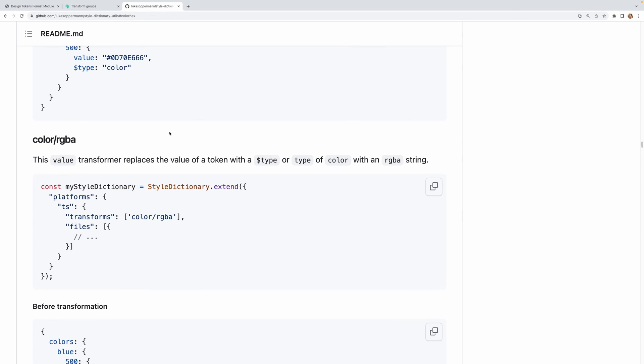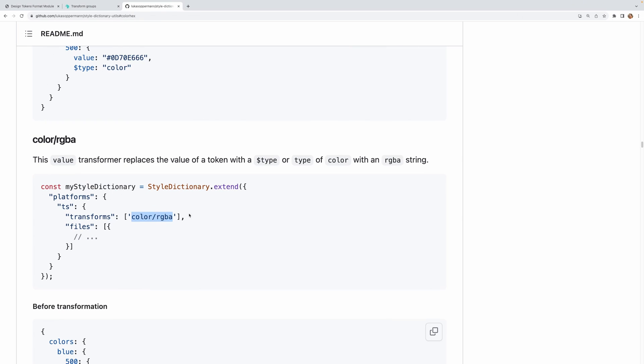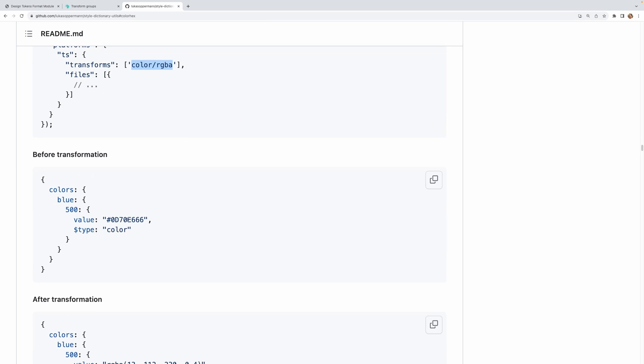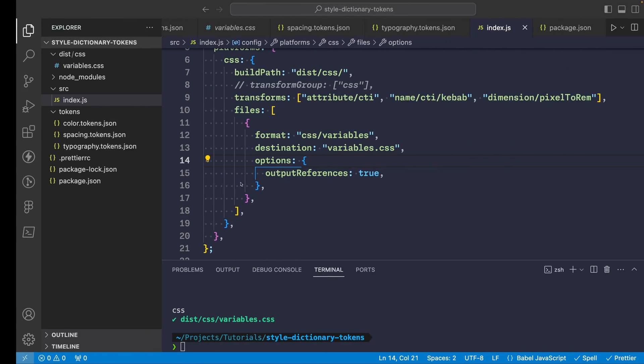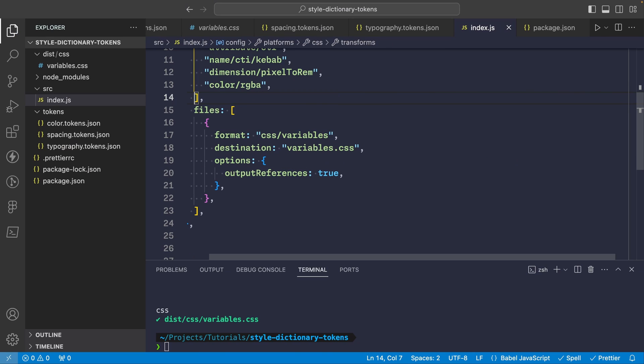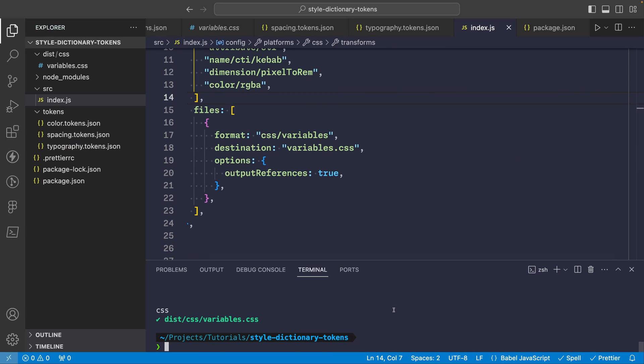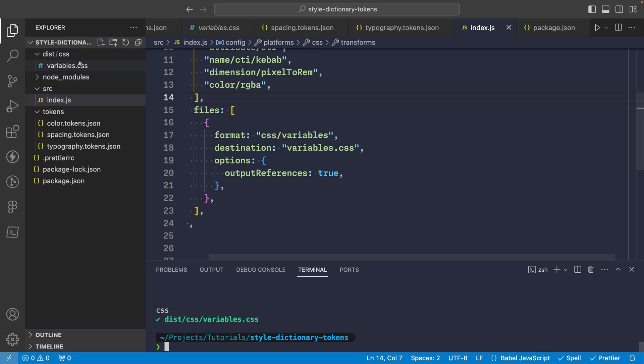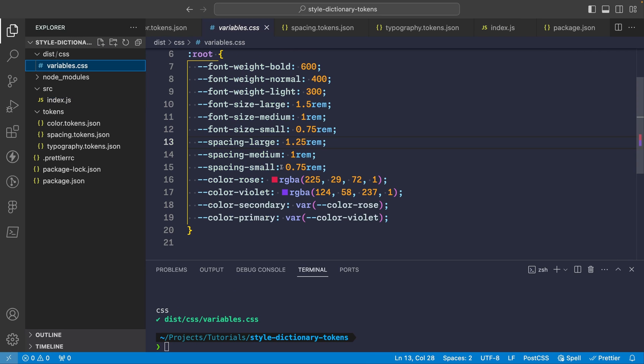Another transformer I like is color RGBA which will take your hex color and transform it into the RGBA format. So if we go ahead and add this to our array here and run the build again you'll see that now our color tokens are using the RGBA value instead of hex.